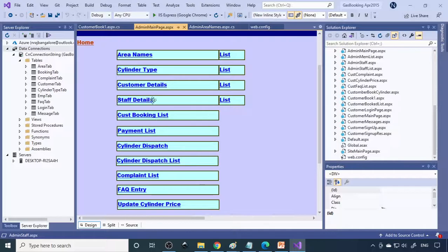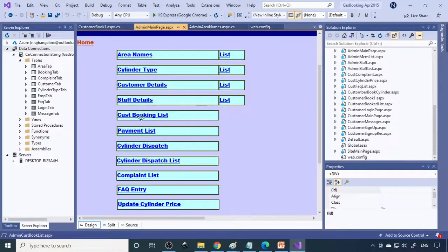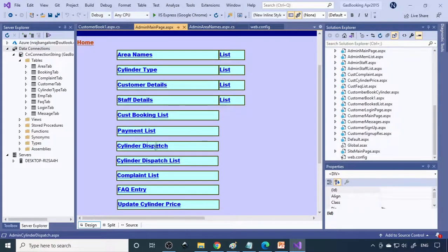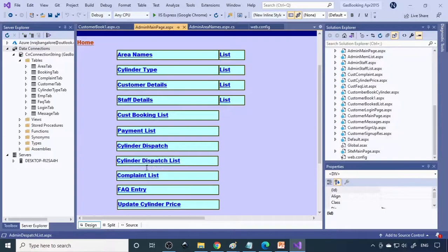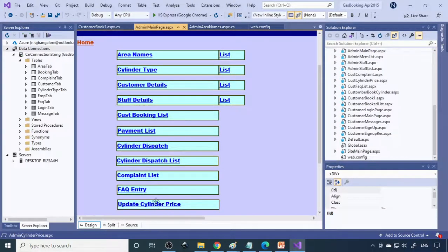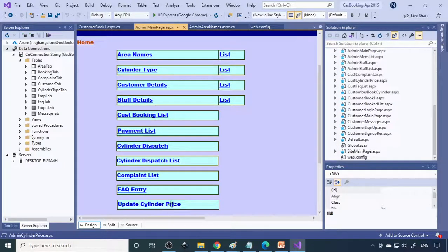There's also a staff members list for all employees working there, a customer booking list that shows when customers book, a payment list, and cylinder dispatch options. You can see the dispatch list, complaint list, FAQ, and update cylinder price where any price changes can be updated.